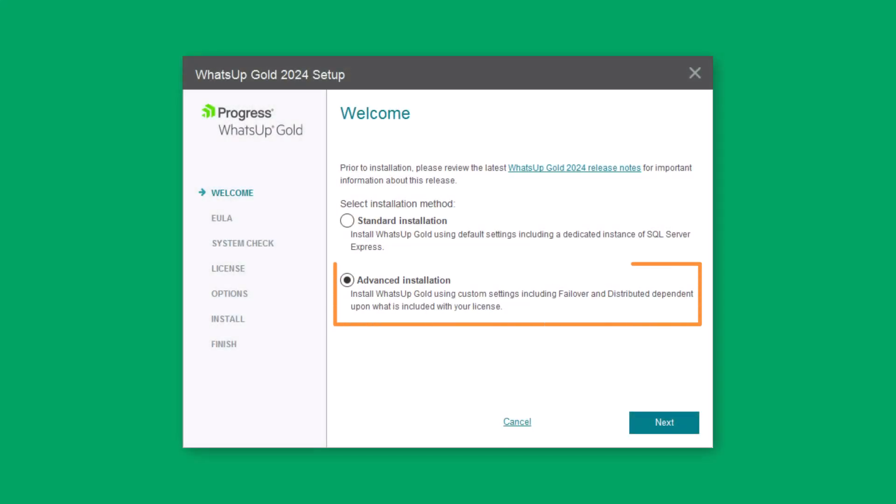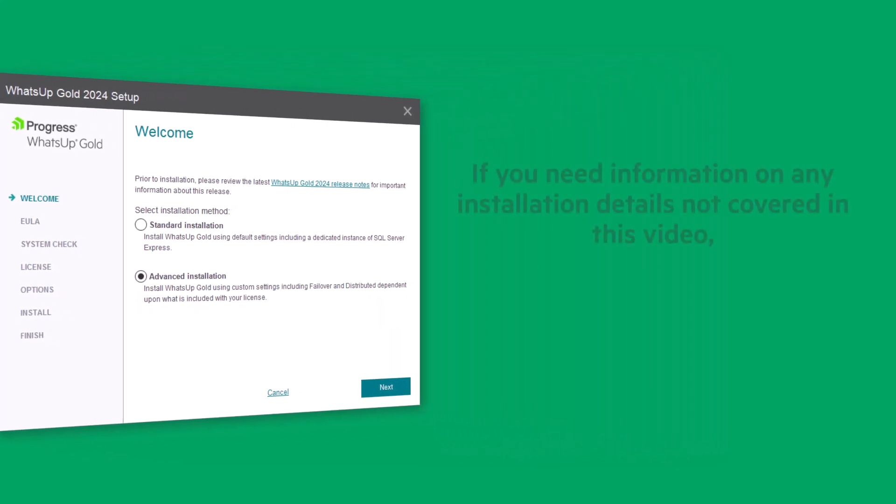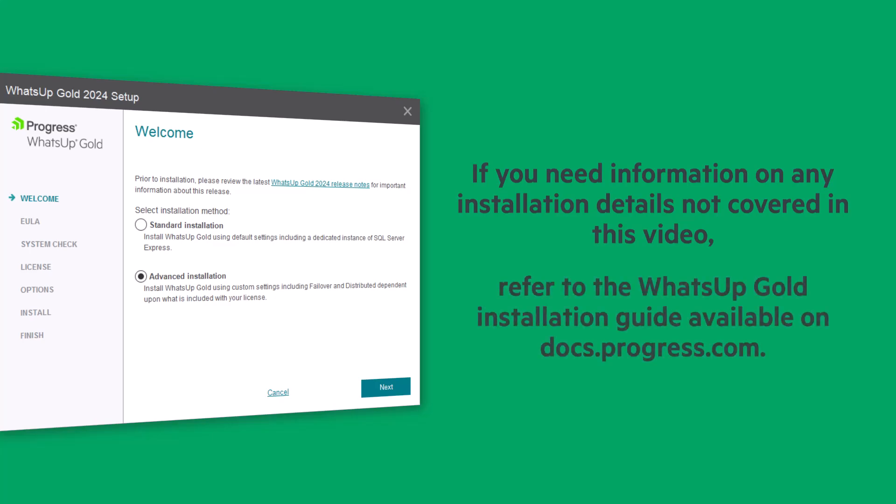On the Welcome page, select Advanced Installation and click Next. Please note, if you need information on offline license activation or any other details not covered in this video, refer to the WhatsUp Gold installation guide available on docs.progress.com.